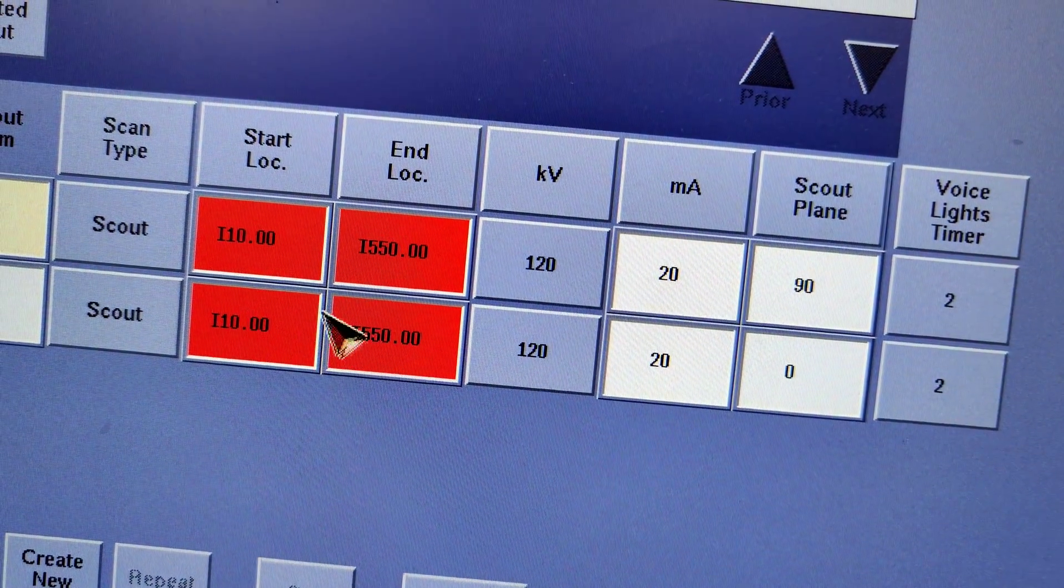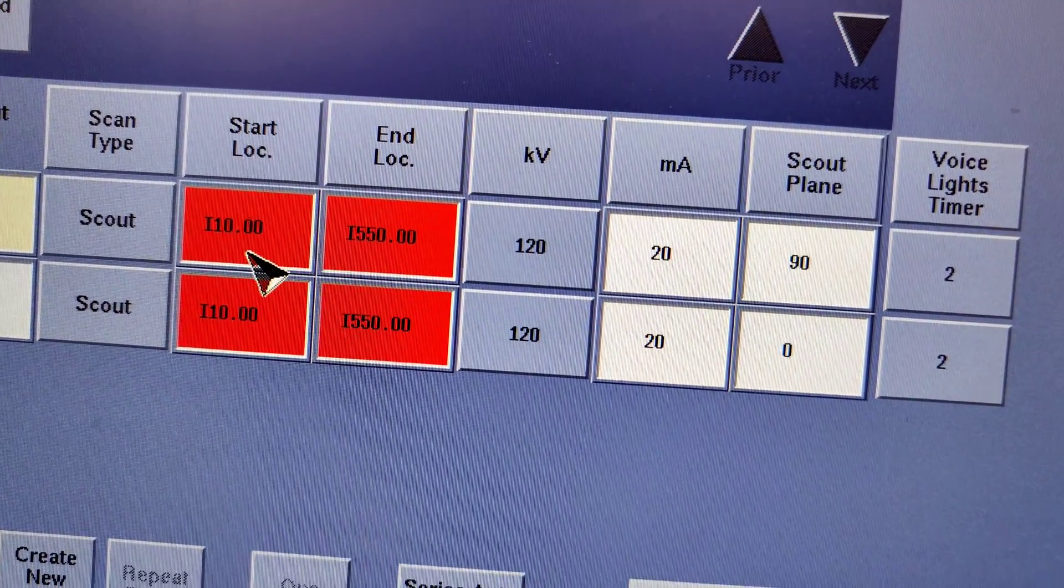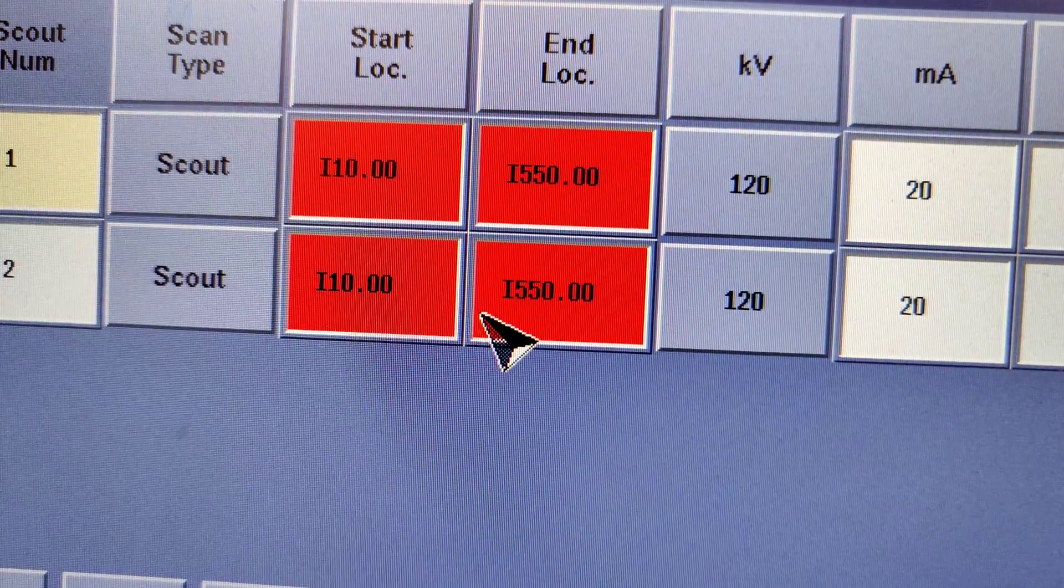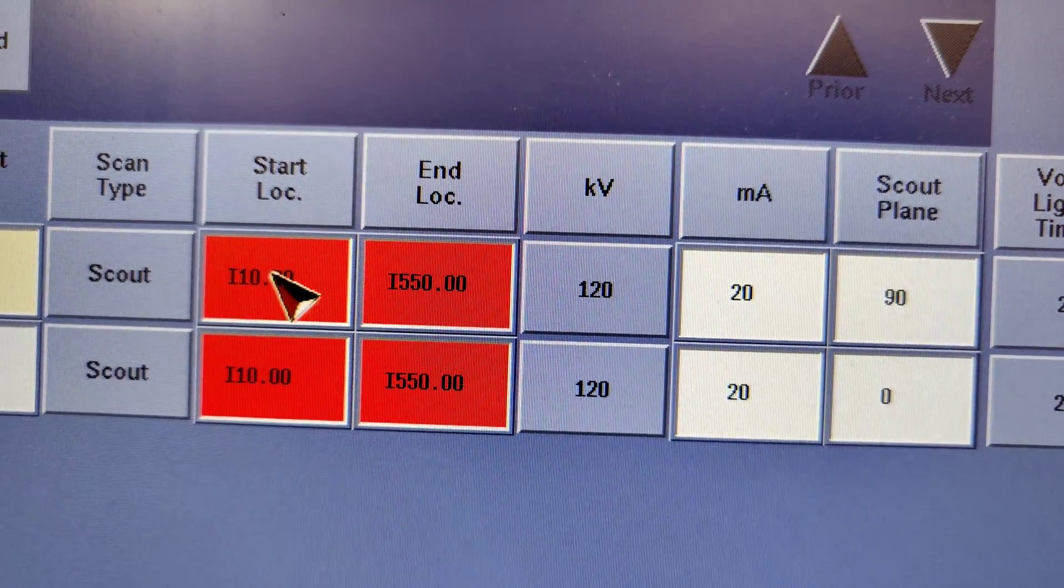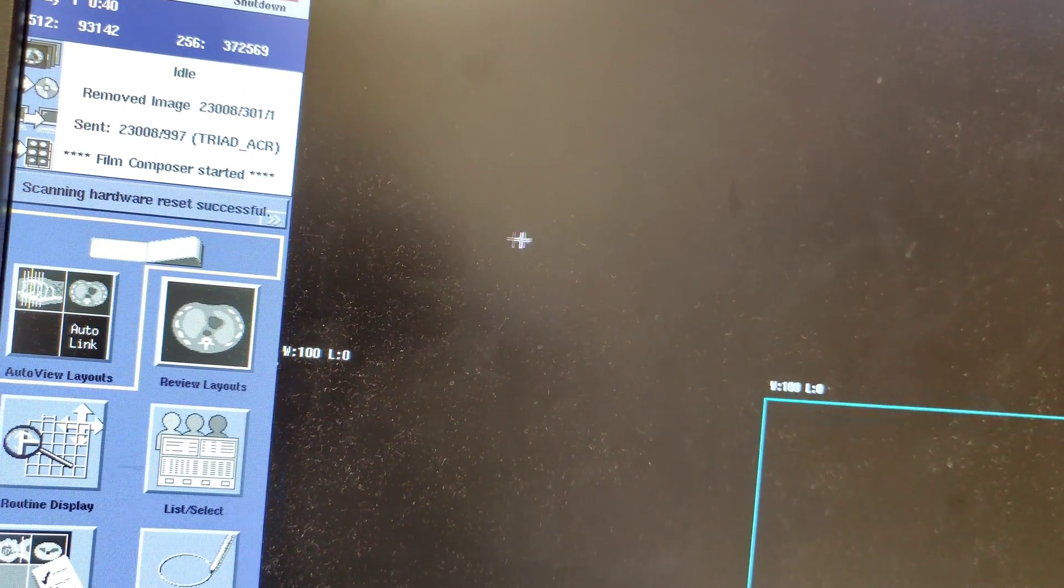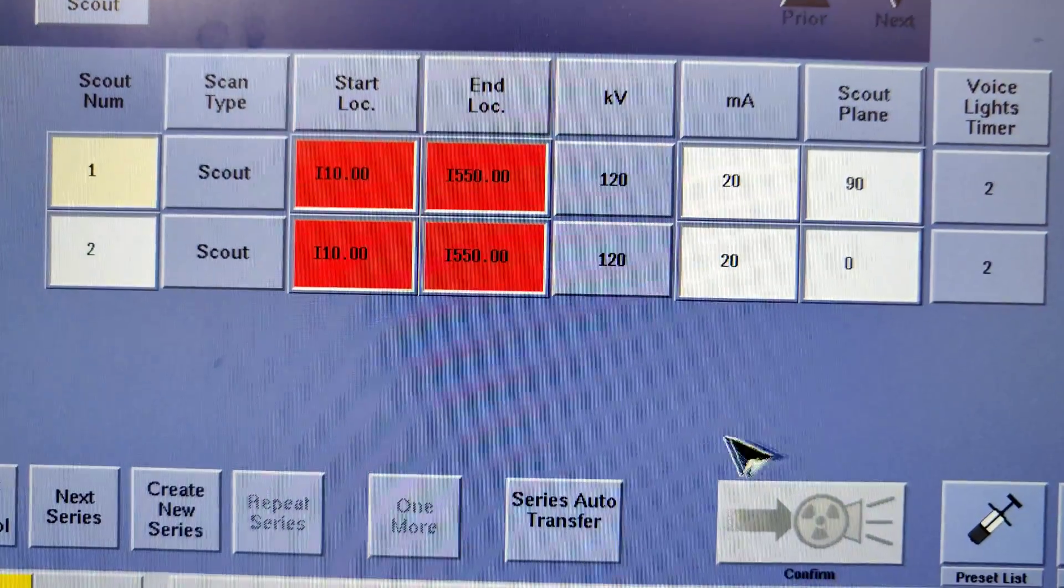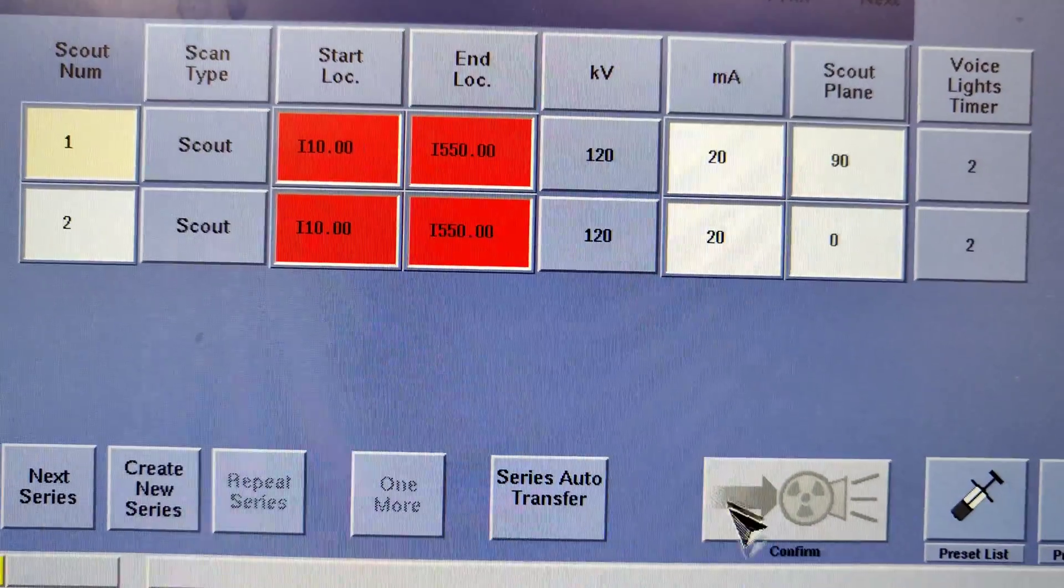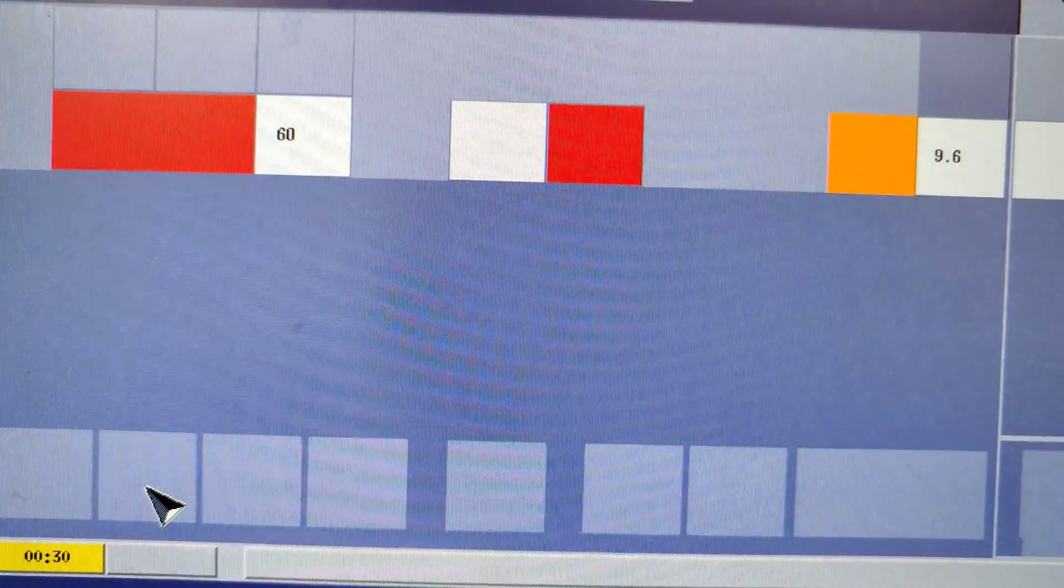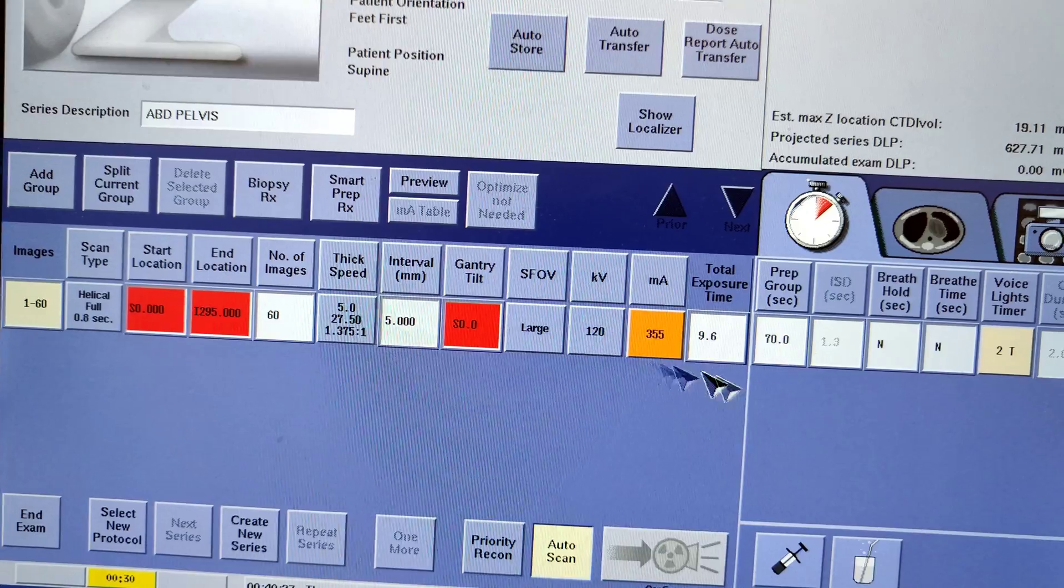You can adjust this once your first scout comes up. If you have too much diaphragm or too little diaphragm, you can always go up and down, inferior or superior. You can scroll it on the work side and it'll tell you where your exact location is. This can be adjusted so your scouts can look better and you don't have to waste radiation and you get all the anatomies you want. Once that is scanned, it'll prompt you to keep going, but we're just going to go to Next Series right now because we don't have anything being scanned.